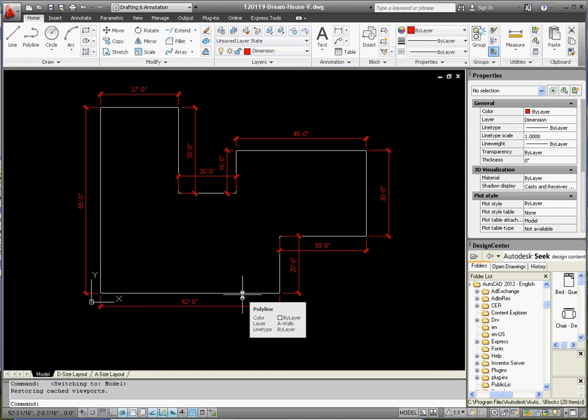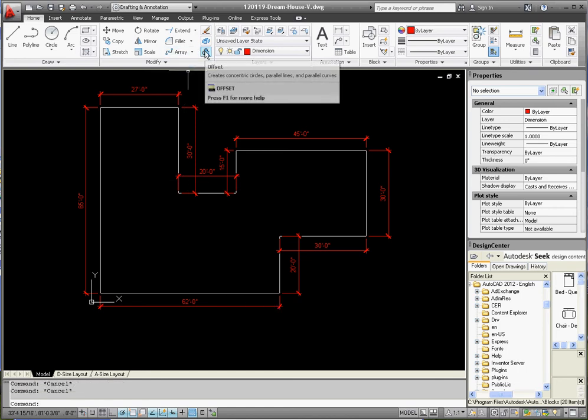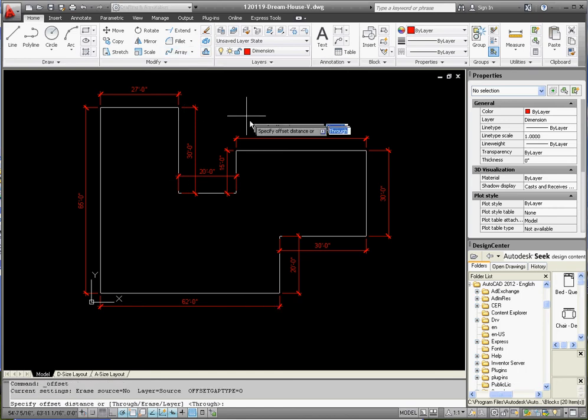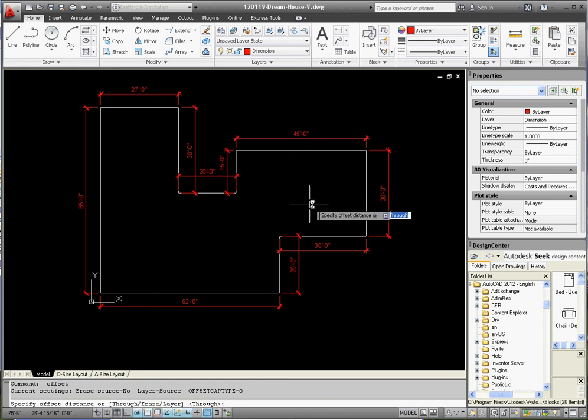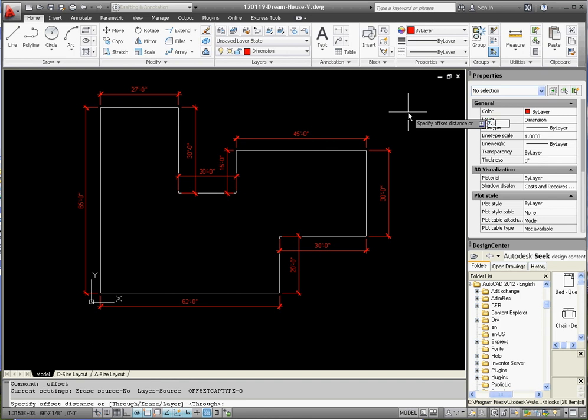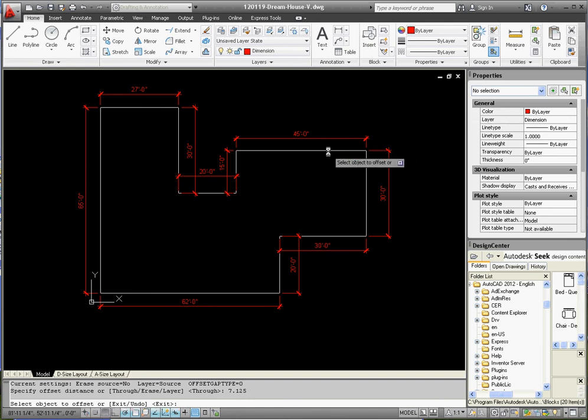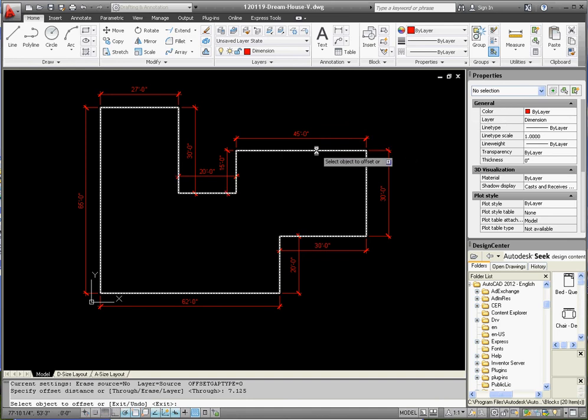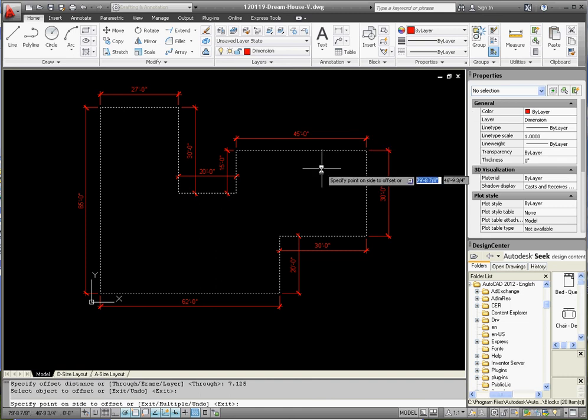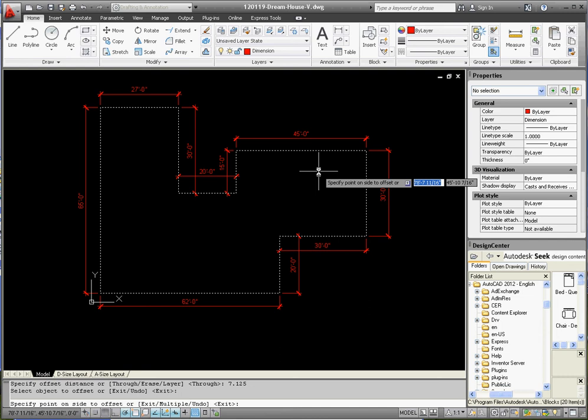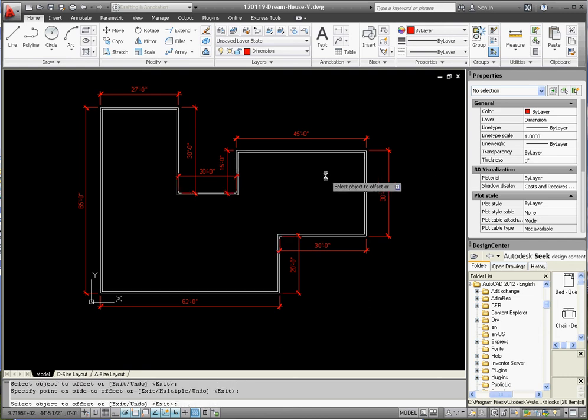Let's go to the offset command on the modify palette on the home tab. Specify the distance - we're going to type in 7.125, enter. Click on our polyline, and it gives us a choice of clicking on the outside of the line or the inside. We want to do the inside. Now we have a line that represents the outside of our exterior wall and a line that represents the inside of our exterior wall.